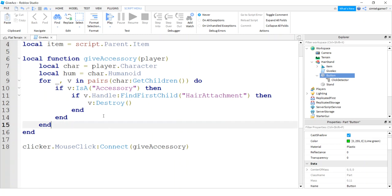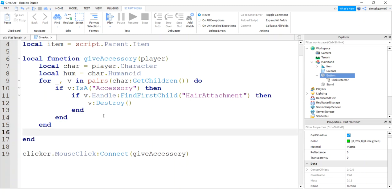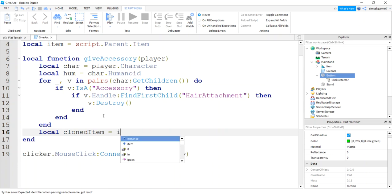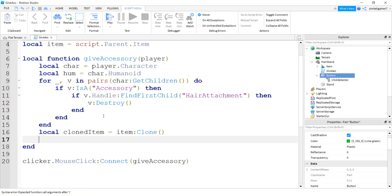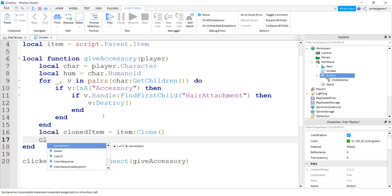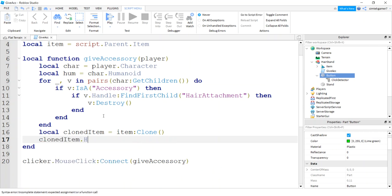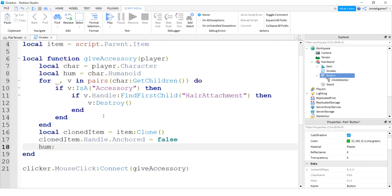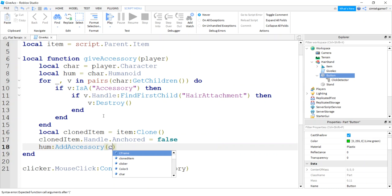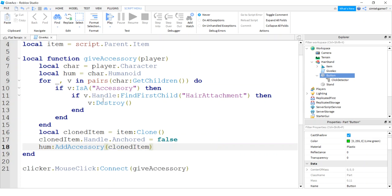Cool. Let me get rid of this so we have more screen space. Now when we get to the end of our for loop, we know that our hair is gone. We'll go ahead and get our item, we're going to clone it. So I'm going to say cloned item equals item clone, and then we have to unanchor the handle. So say cloned item dot handle anchored equals false, and then we're going to get the humanoid and we'll add accessory. That's going to be the cloned item. Cool beans.